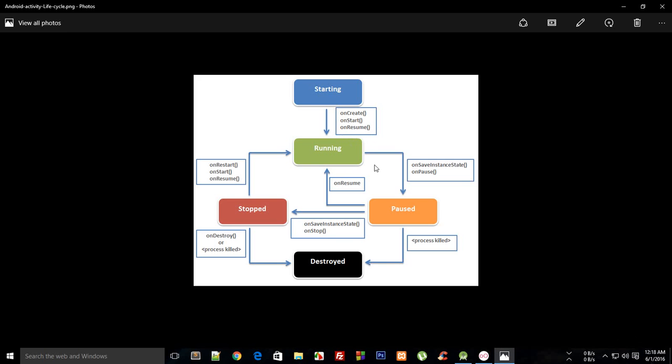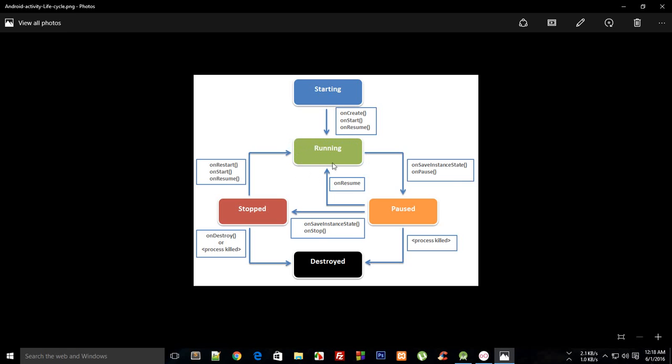The next thing is what happens like somebody is browsing your application and phone call comes in between. What happens is that Android would immediately take over and instead of giving priority to your application's activity, it would just show the user phone call.